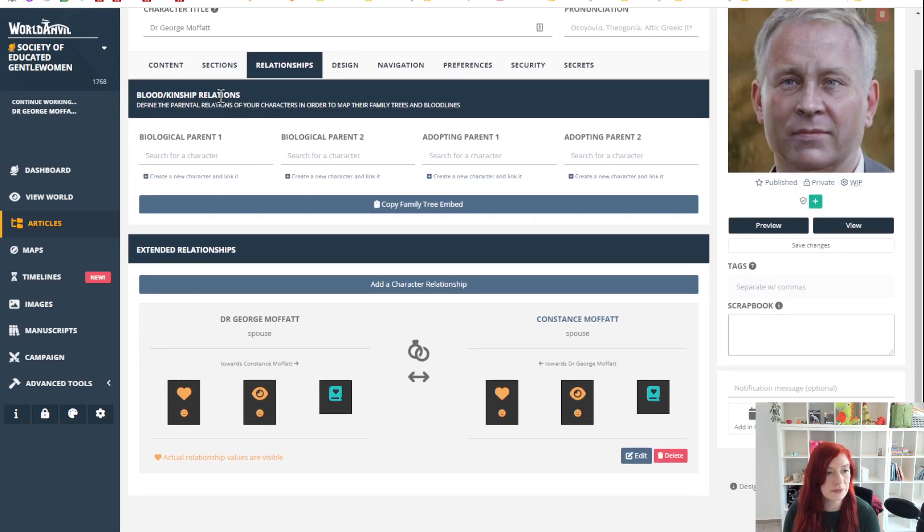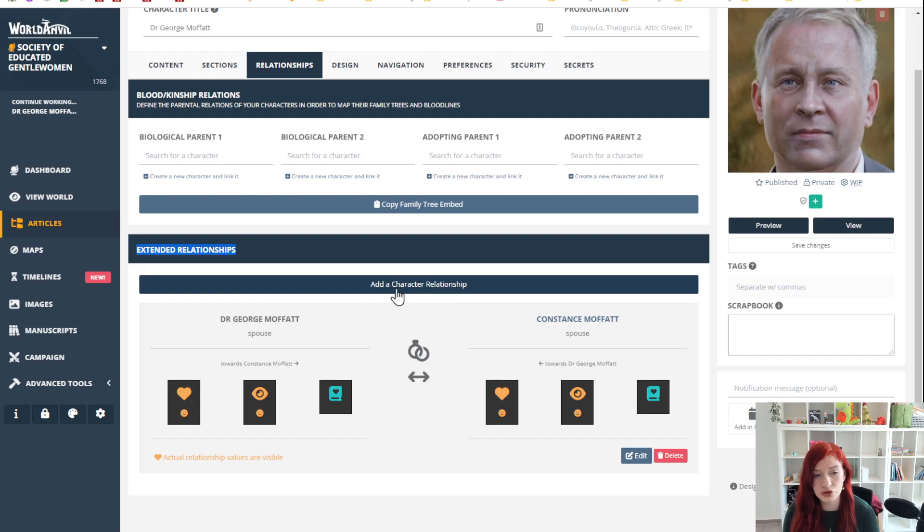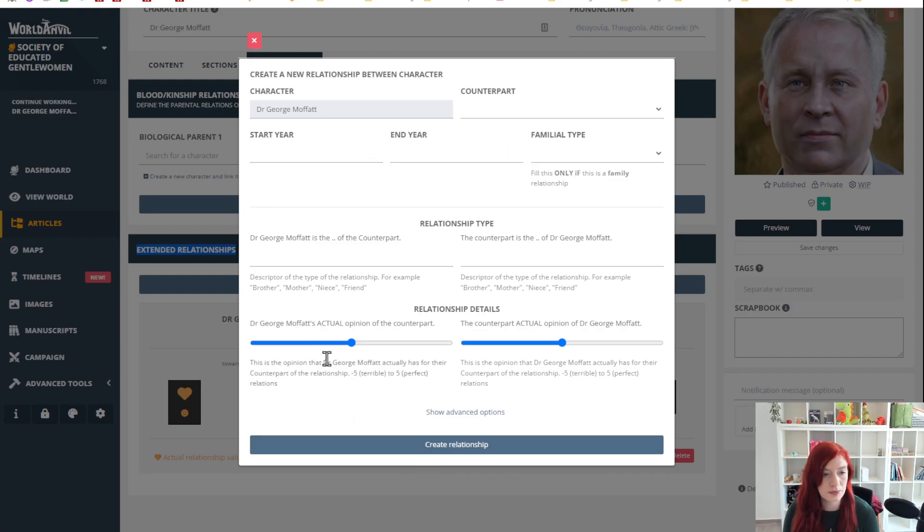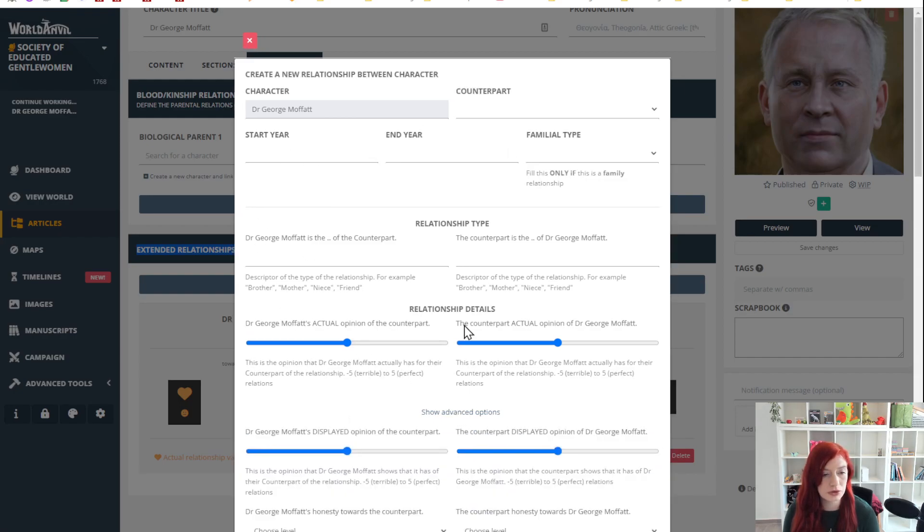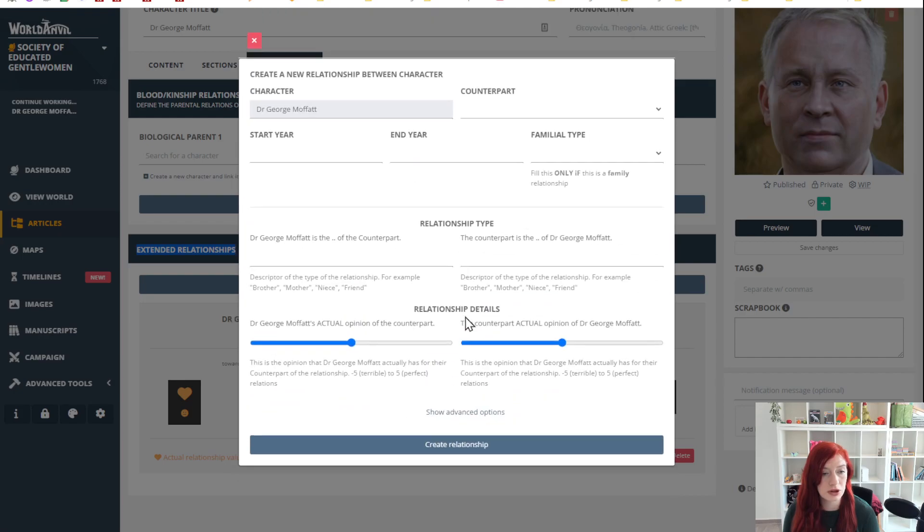You can see I've got the blood kin relationships up here, this is all for the family tree, and underneath there is the extended relationships. If you don't have anything here you will have add a character relationship, so you can click on that to spawn a new character relationship. Also show advanced options, show even more options.